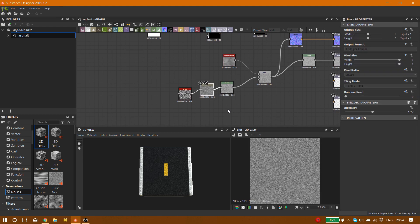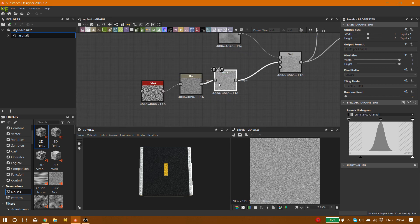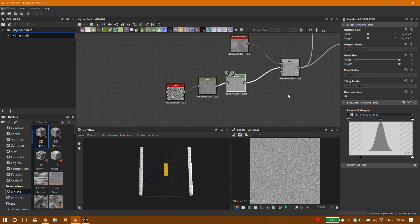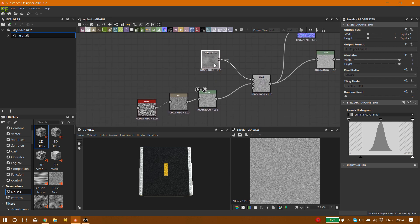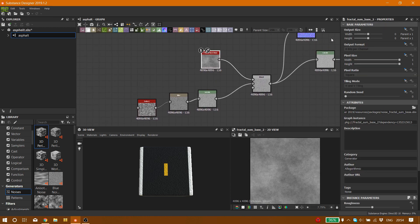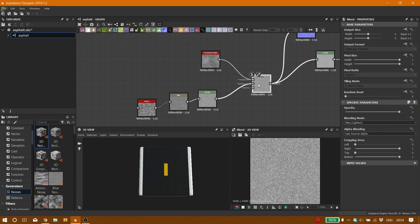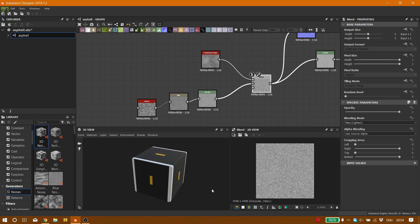Intensity on 1.2 and I hooked it onto a levels node. You can see the settings right here. Then I connected it to the background for the blend node and the fractal sum base 2 to the foreground.